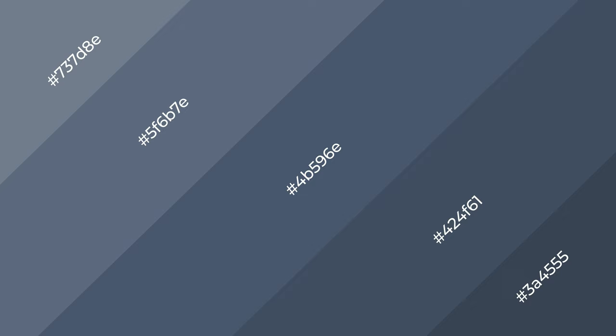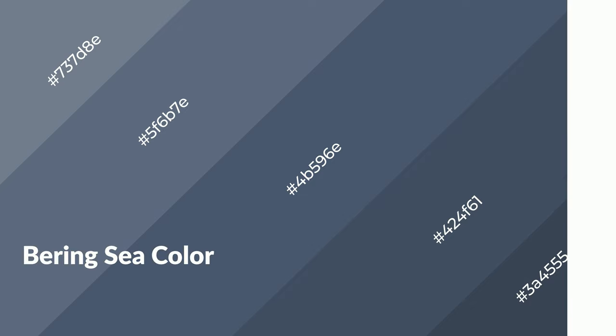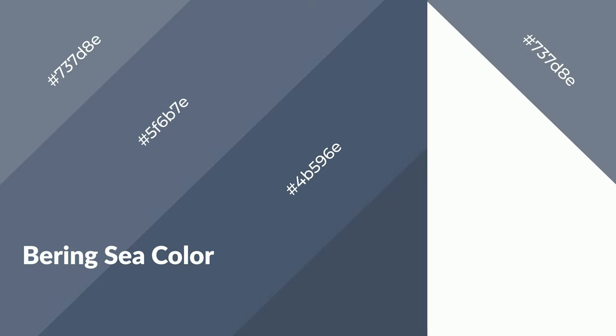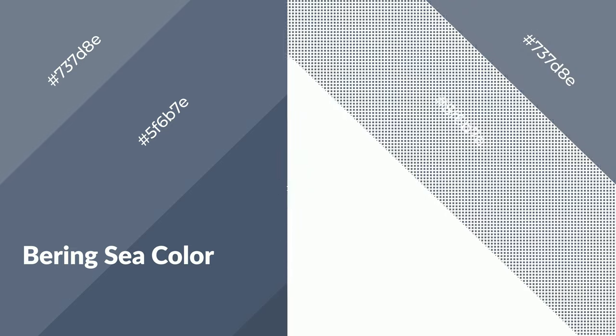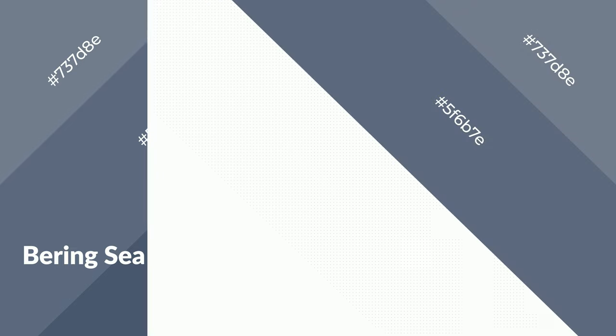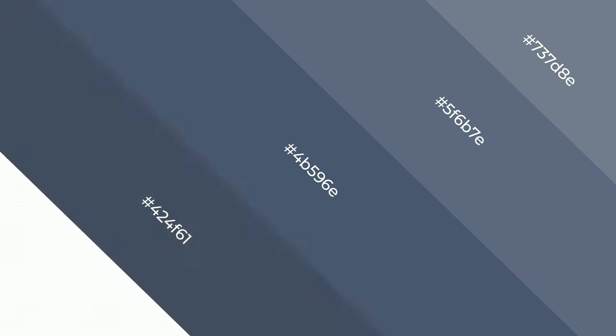Bering C is a cool color, and it emits calming, serene, soothing, refreshing, spacious, unwinding, peace, and relaxed emotions.